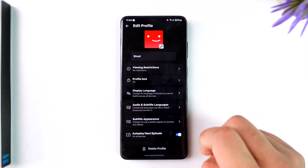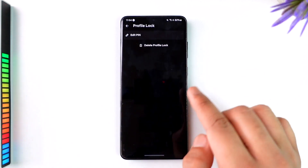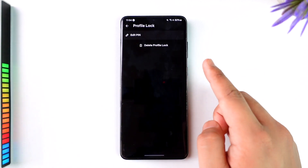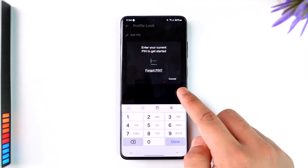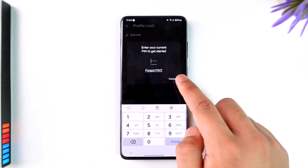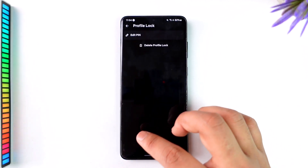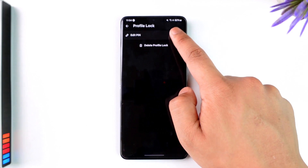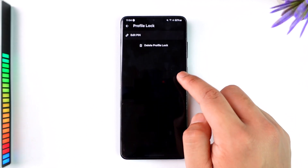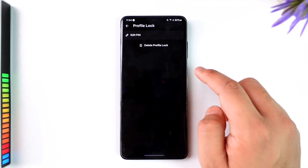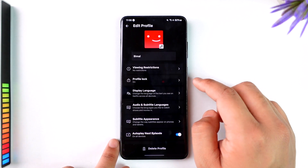You'll find an option that says 'Profile Lock', so you can tap on Profile Lock. In my case I've already added a lock, so you'll find the option to delete the profile lock here. But if you want to add a new one, you'll find the option to edit the PIN — just enter the new PIN you want to use, confirm it with your Netflix password, and you'll be able to lock those profiles.